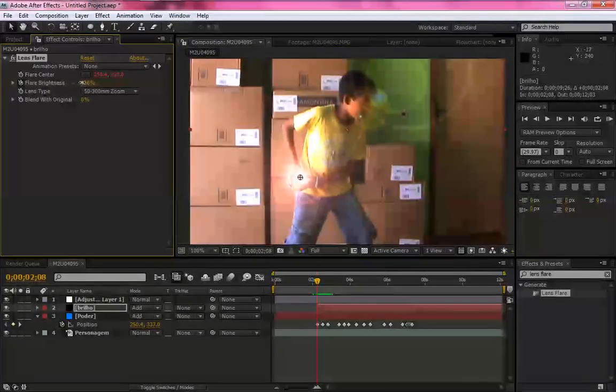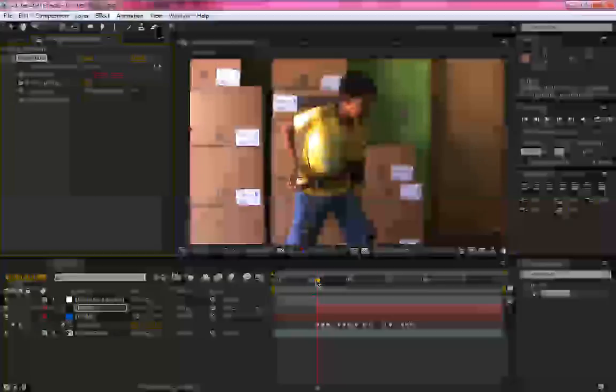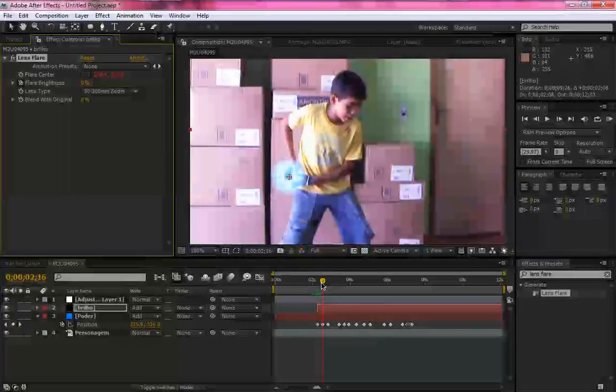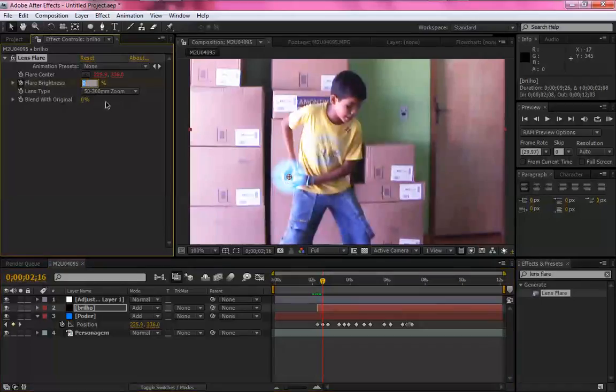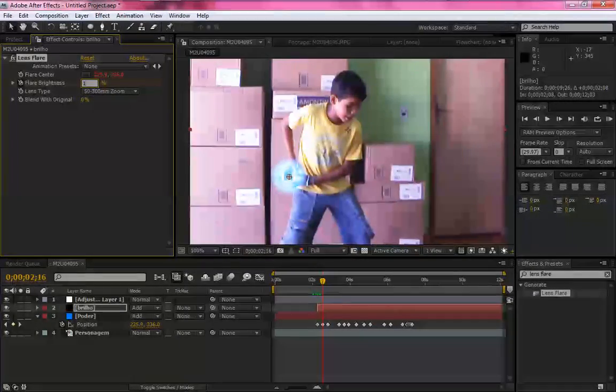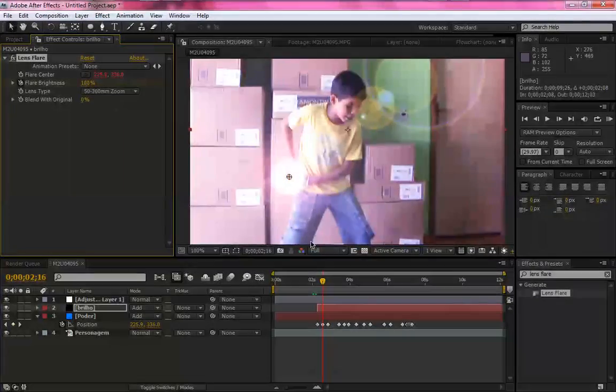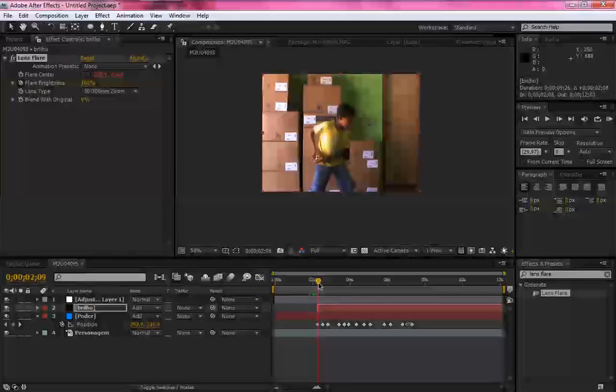Clique e coloque em zero. Primeiro, vá para o próximo keyframe e mude para 100. Pronto.